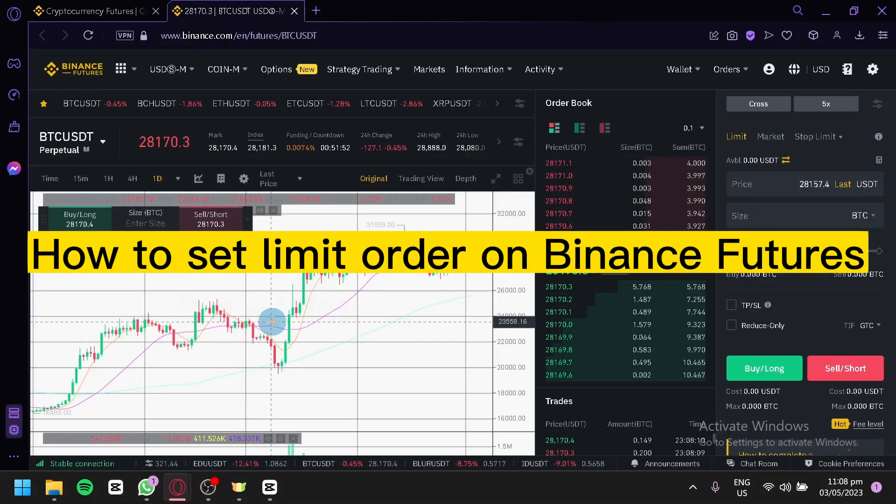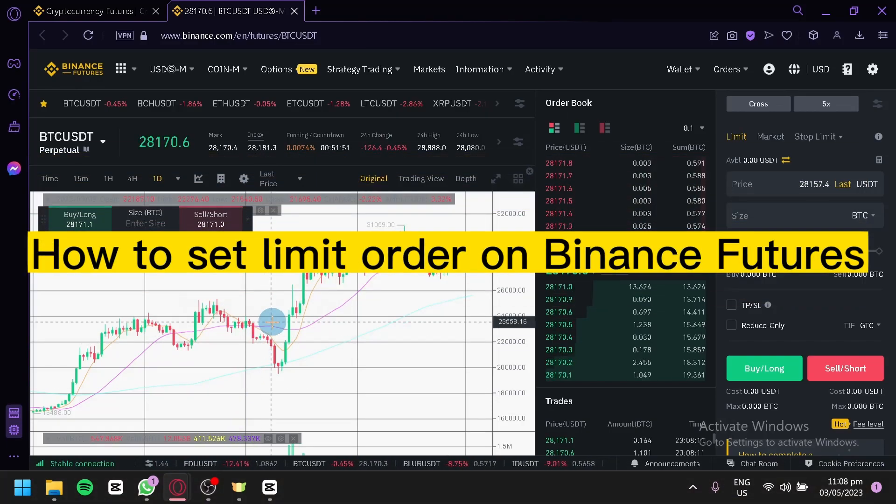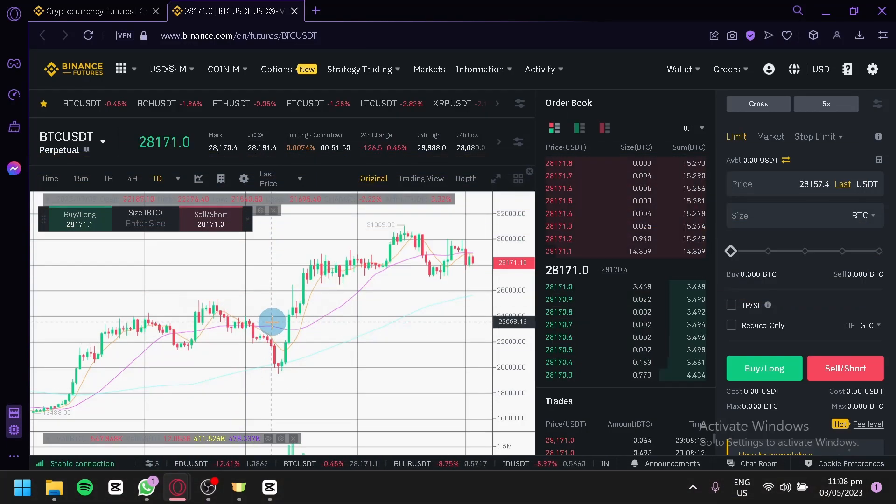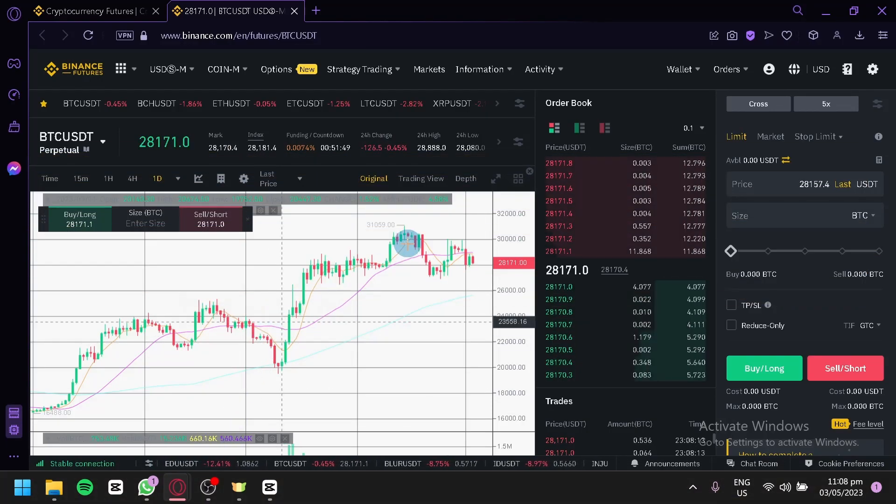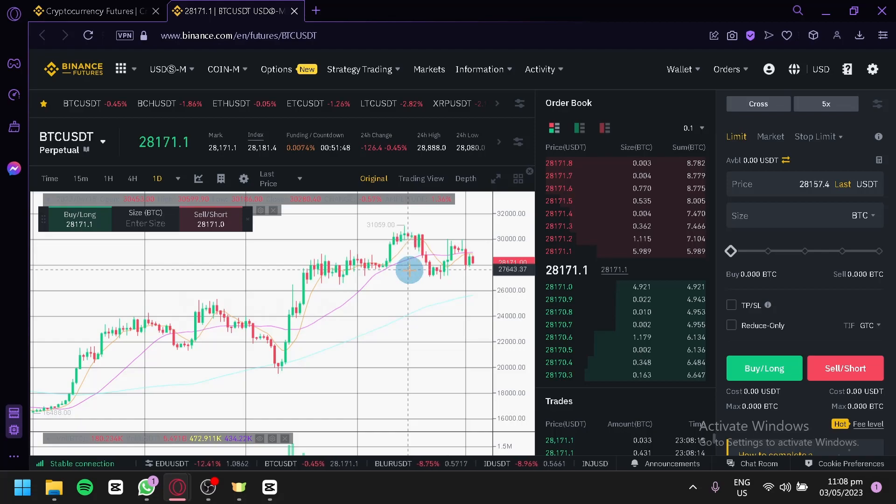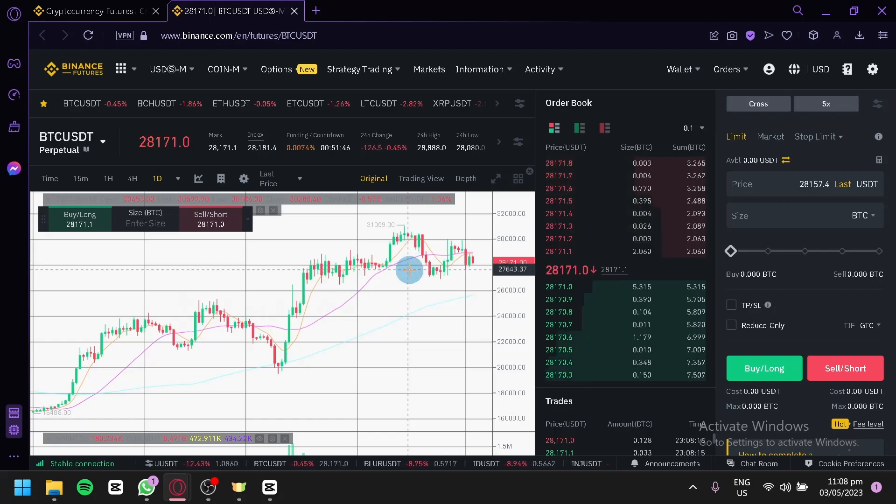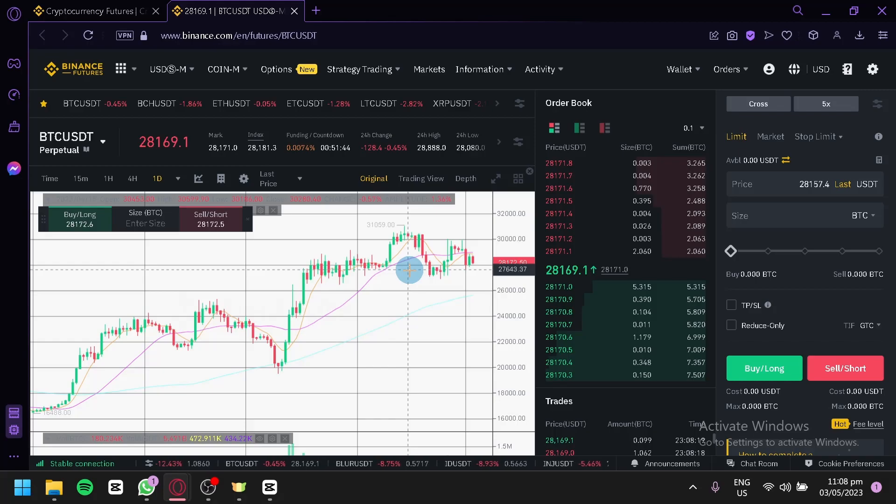How to set limit on Binance Futures? Hello guys and welcome to today's video. For today's video, we will be talking about this platform called Binance Futures.